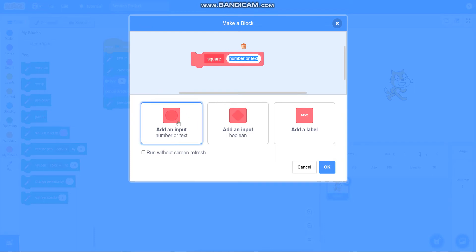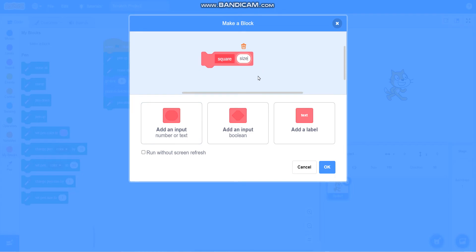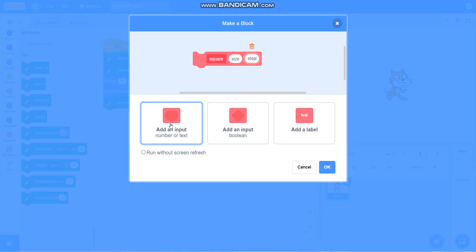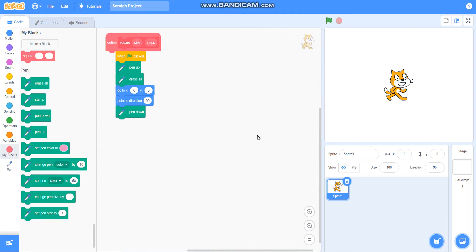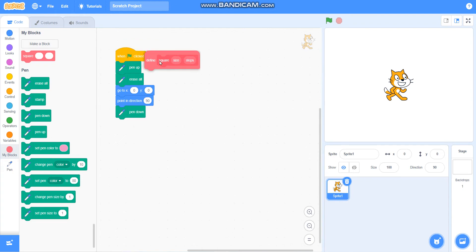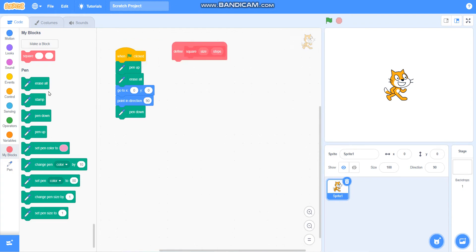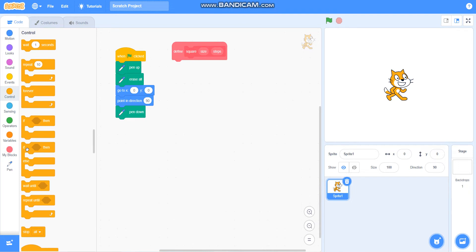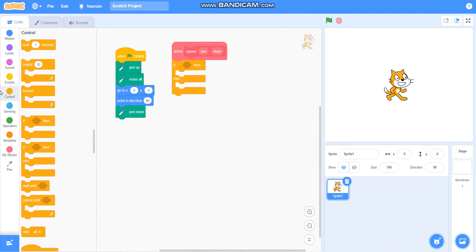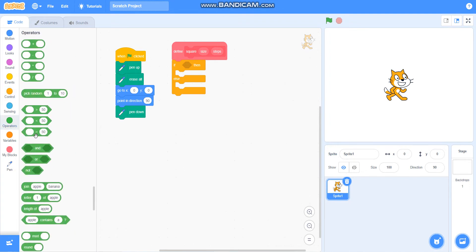I will add an input called size and steps. Then I will take if-then-else from control, and I will take the equals operator from operators.